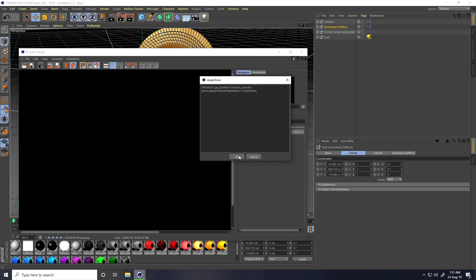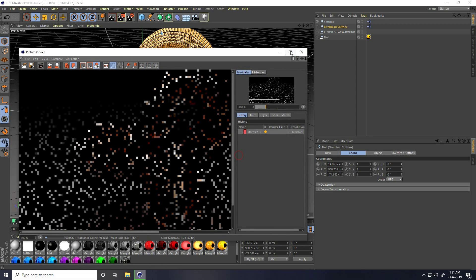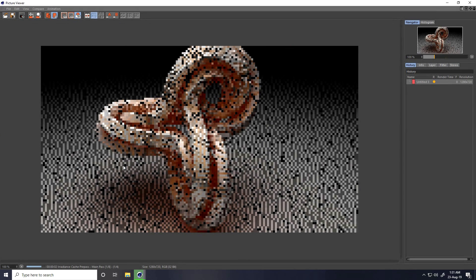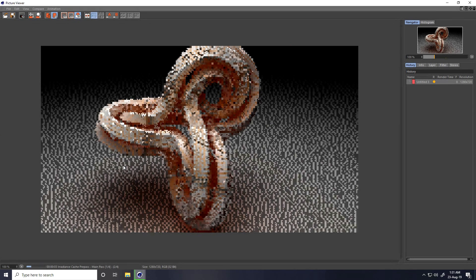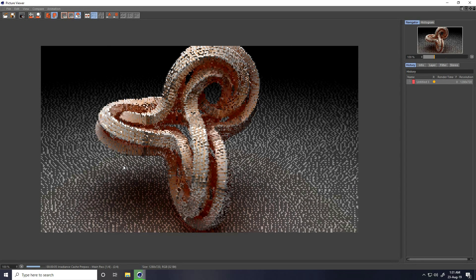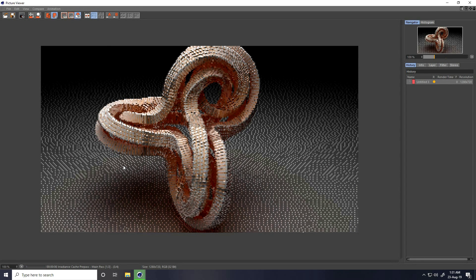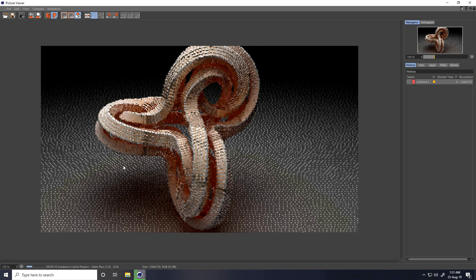Press OK and render. That's my simple abstract shape modeling complete. If you like my video please share and subscribe to my YouTube channel. You can download this project from my website for free - thank you.